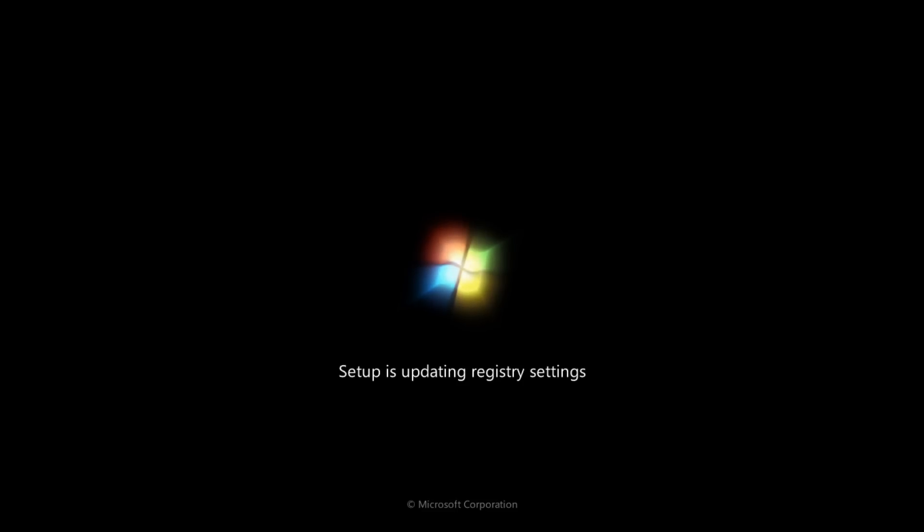Here you see that setup is updating the registry settings. As a matter of fact, it is in the process of creating the registry for you and setting up Windows so that you can use your computer for the first time.